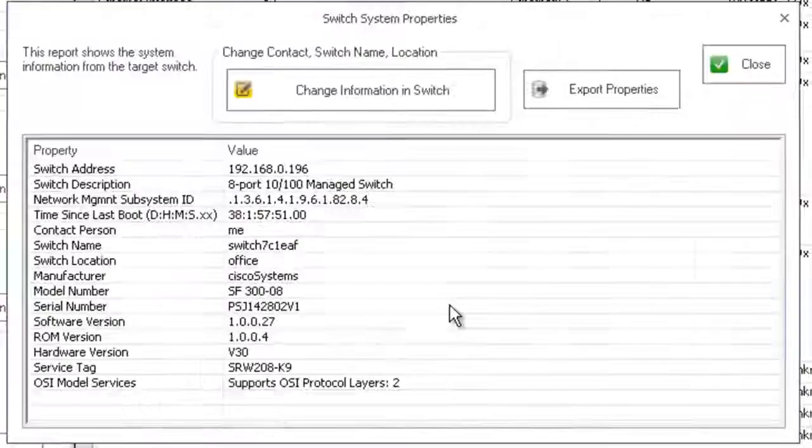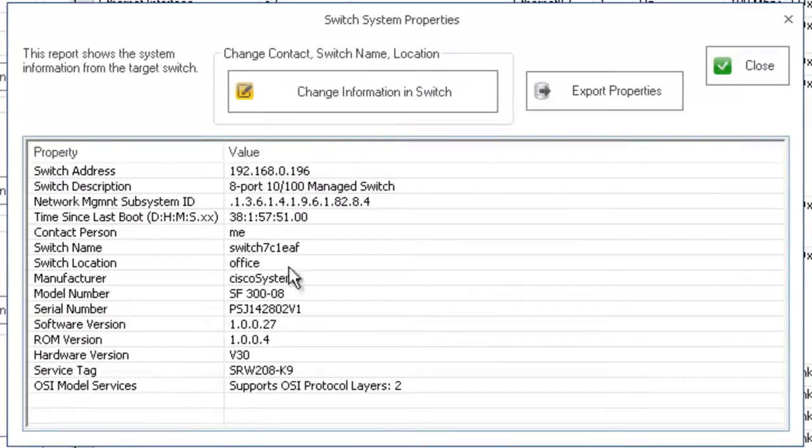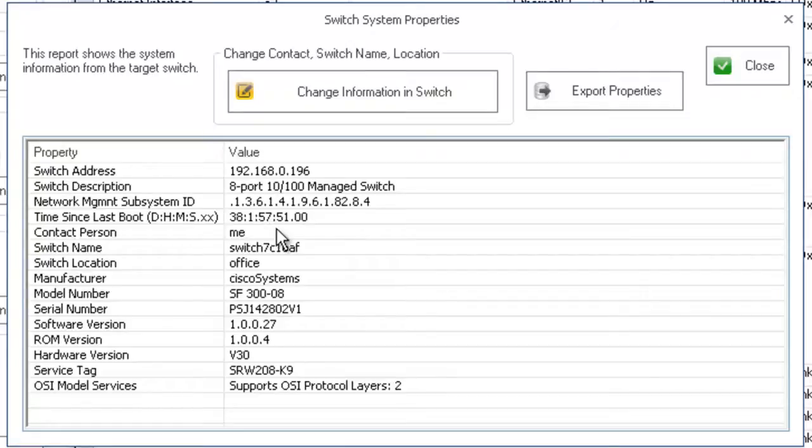And even when you retrieve it from the history database it still has the information for the system properties, serial number, last boot time, those things.